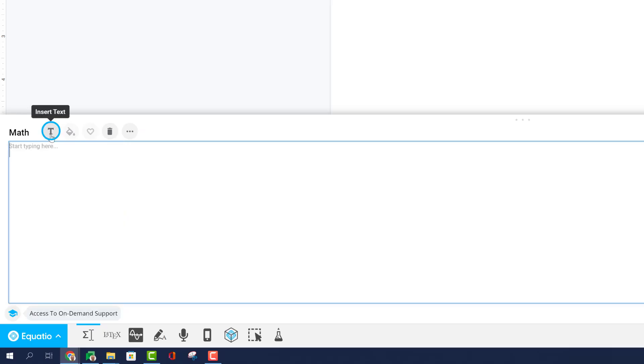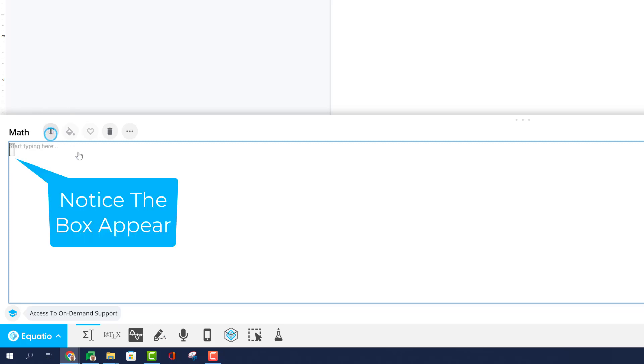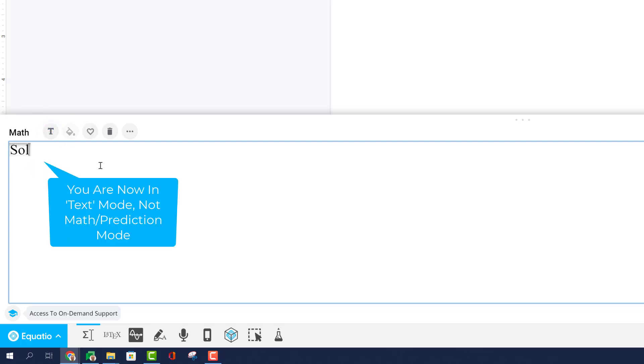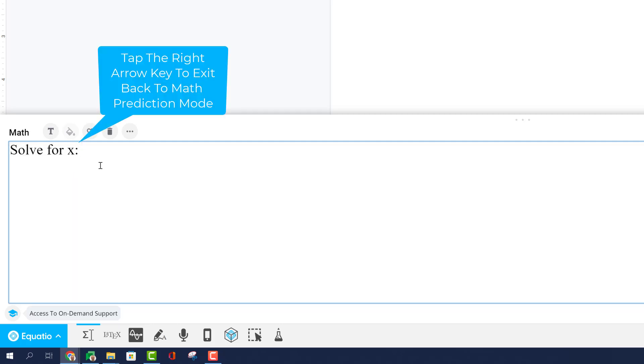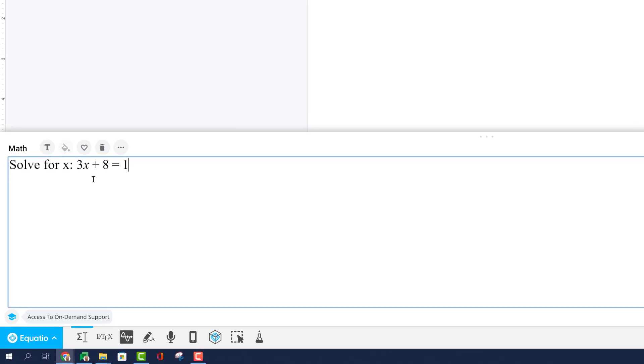Clicking on the Insert Text button in the Equation Editor to create a text area is a great way to provide instructions to students for solving expressions or equations.